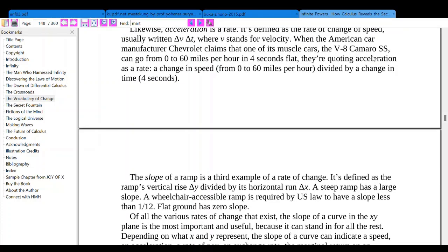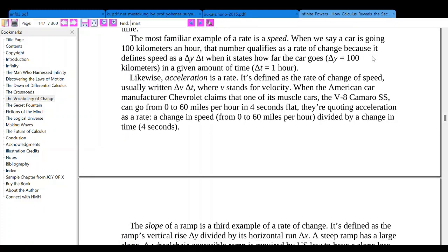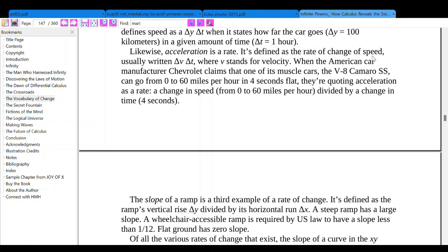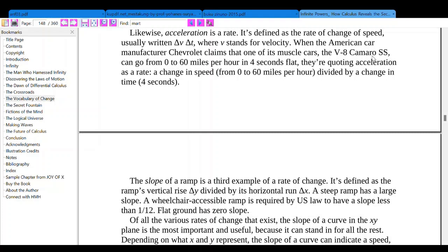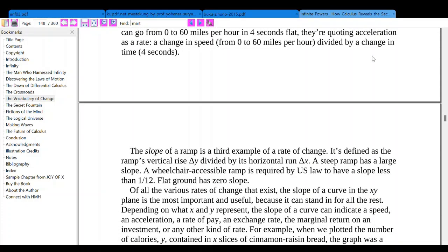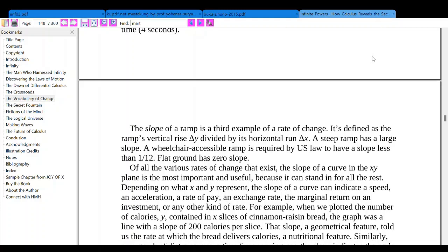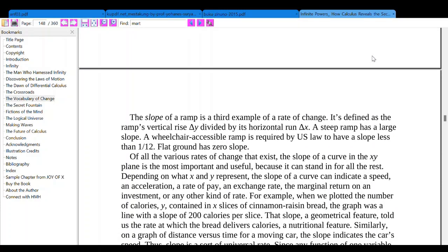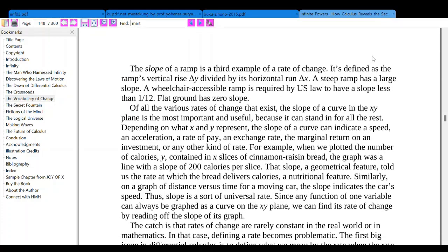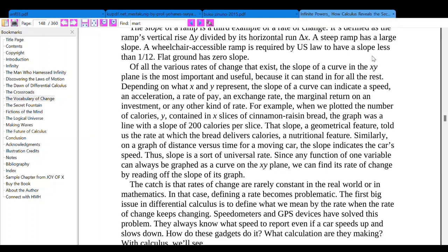The slope of a ramp is a third example of a rate of change. It's defined as the ramp's vertical rise delta y divided by its horizontal run delta x. A steep ramp has a large slope. A wheelchair-accessible ramp is required by US law to have a slope of less than 1 over 12. Flat ground has zero slope.